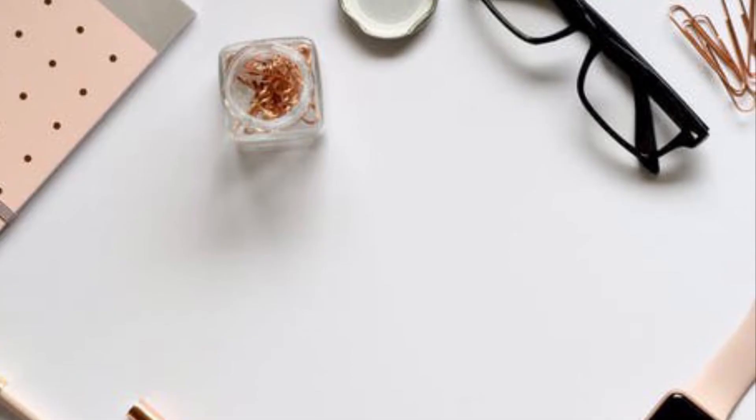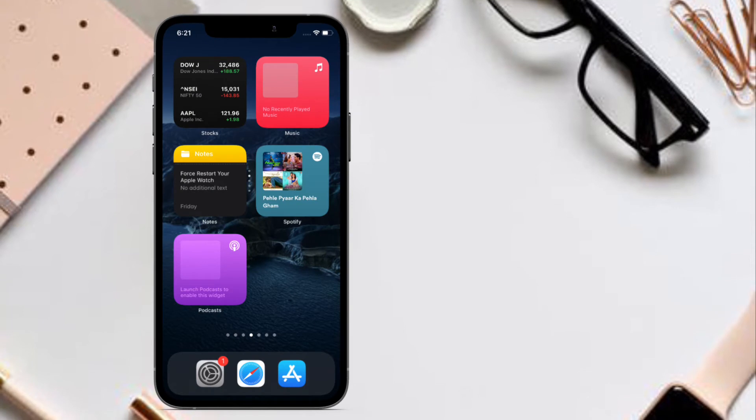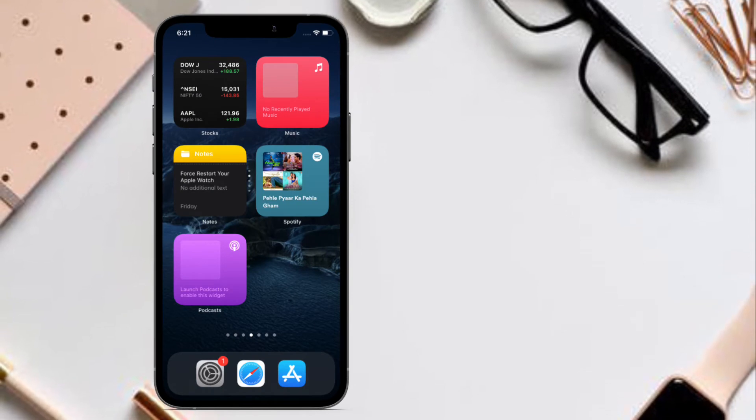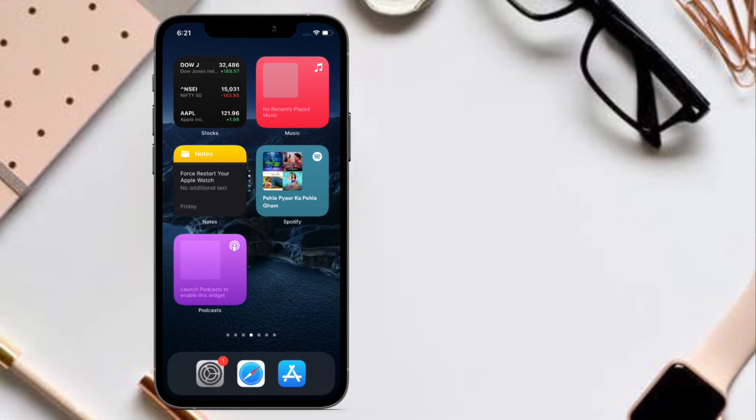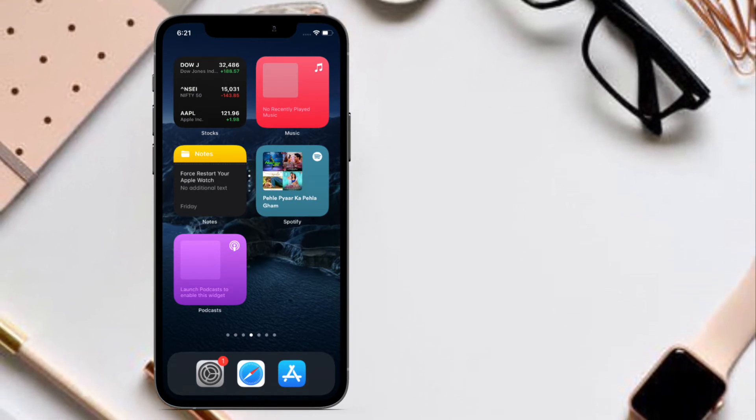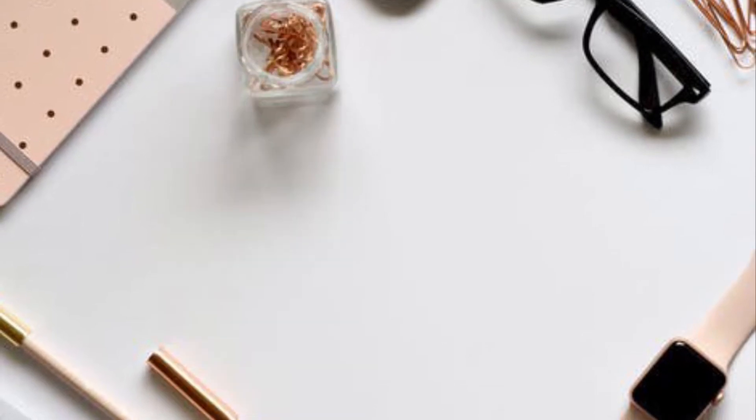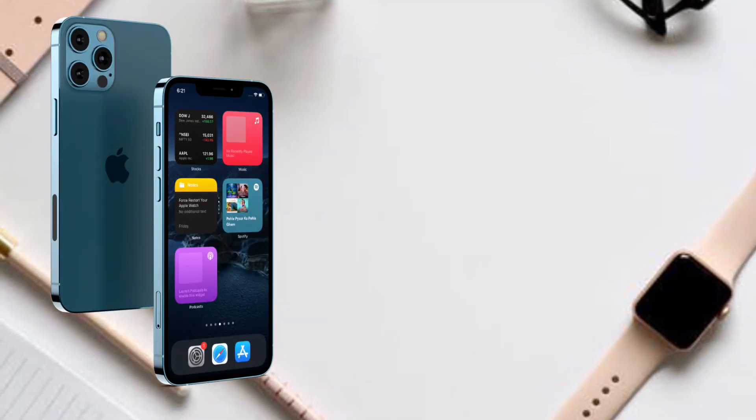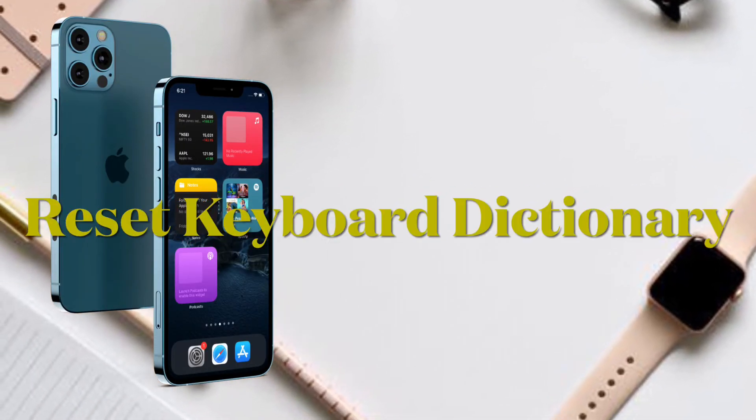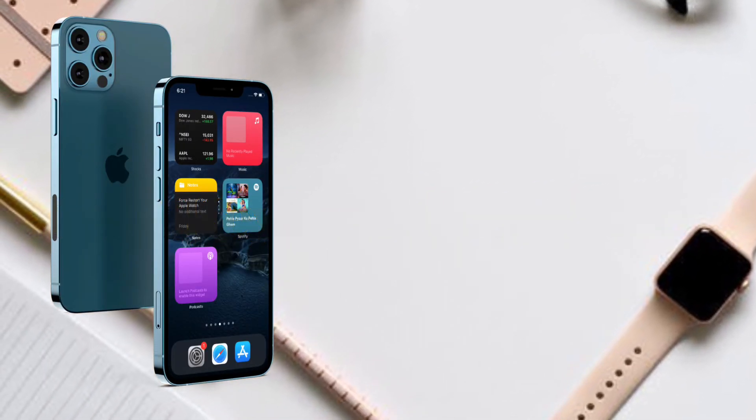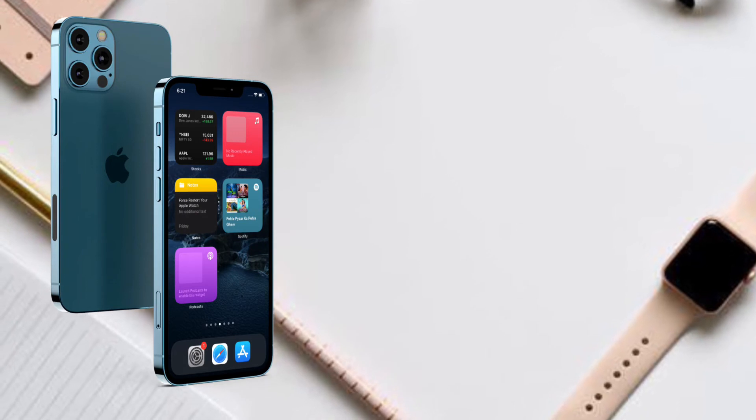Once your device has restarted, check out if the keyboard has started to work normally. If it has, then you are good to go.